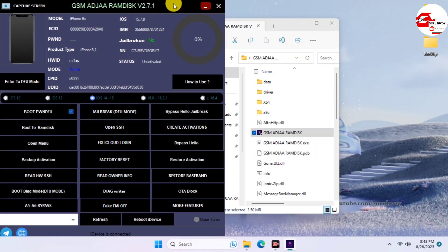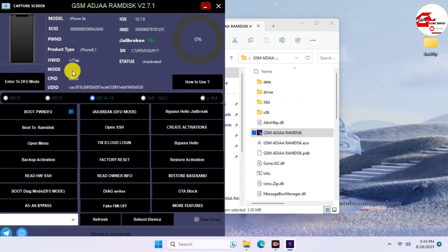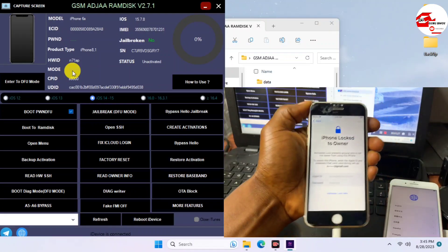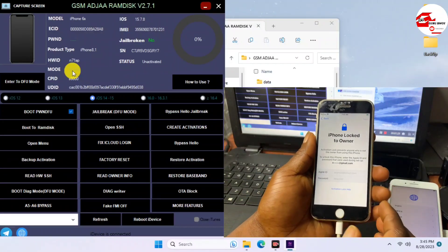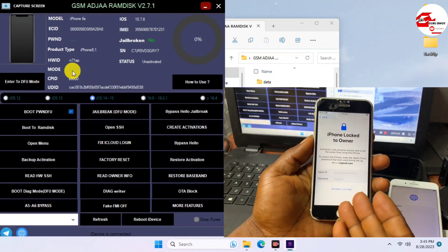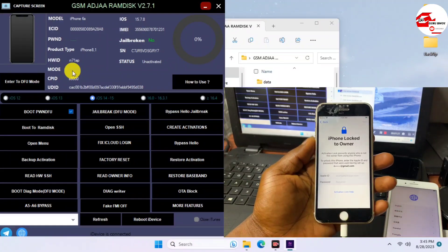In this method we are going to use the jailbreak method to get our device unlocked. There is also a second method that I'll make a separate video on, using the RamDex method. Here we have our device displayed on the screen.